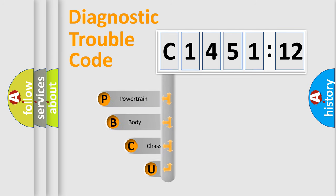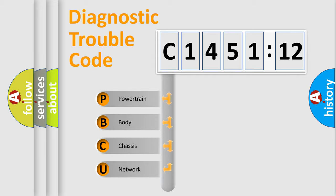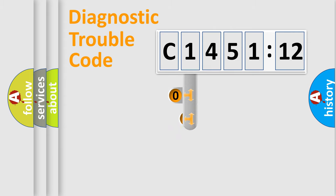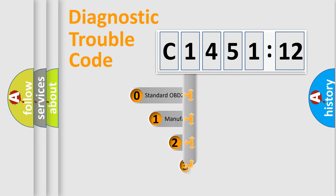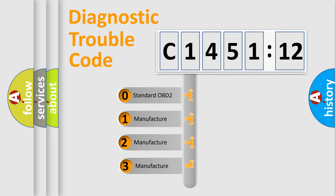First, let's look at the history of diagnostic fault code composition according to the OBD2 protocol, which is unified for all automakers since 2000. We divide the electric system of automobile into four basic units: Powertrain, Body, Chassis, and Network. This distribution is defined in the first character code.